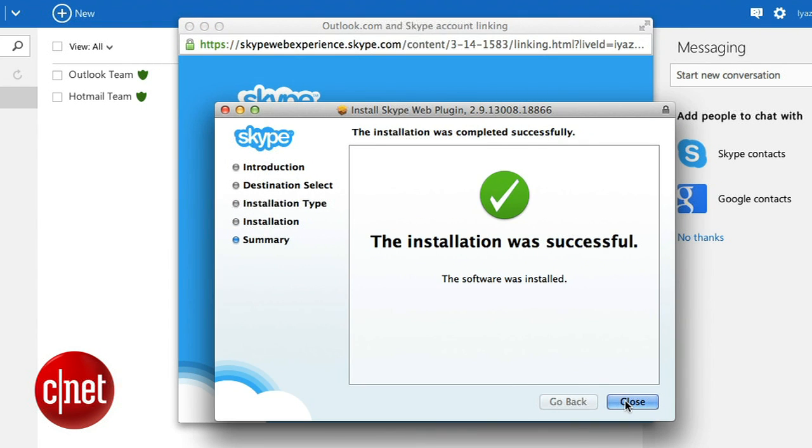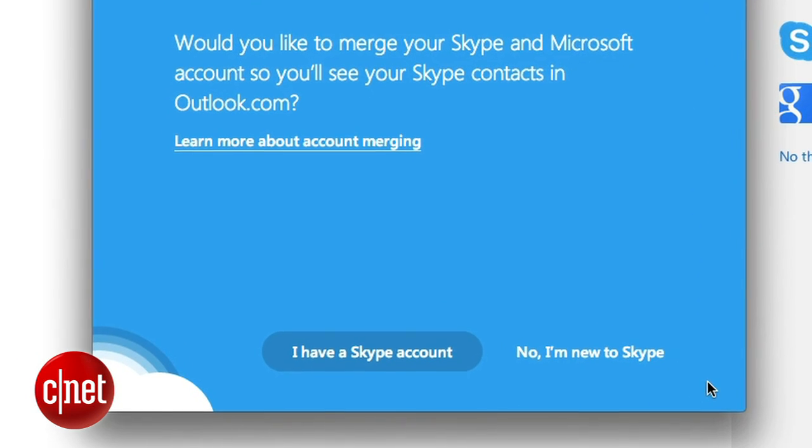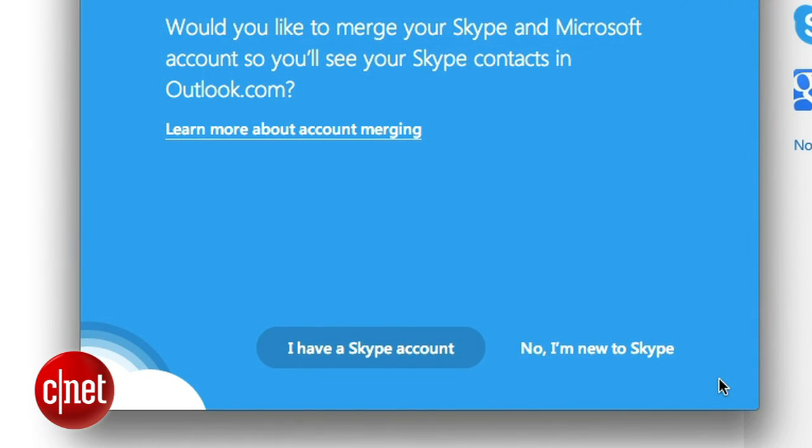You'll then be asked if you'd like to merge your Skype and Microsoft accounts so you can see your Skype contacts in Outlook.com. If you don't have a Skype account, here's where you can get one.